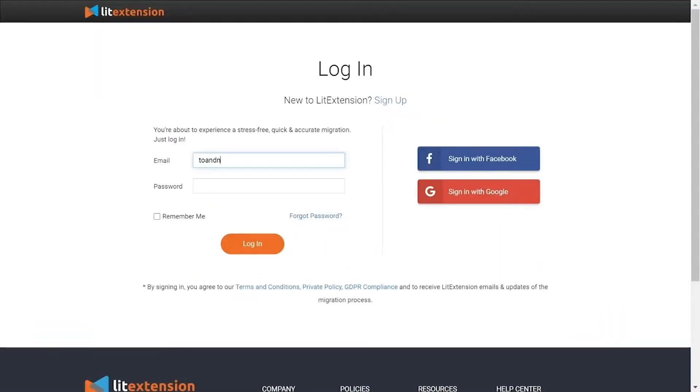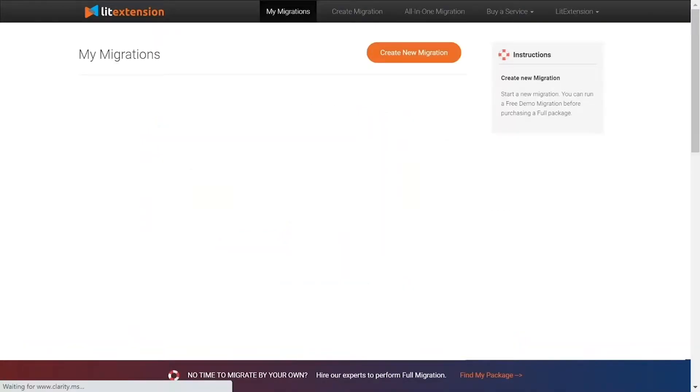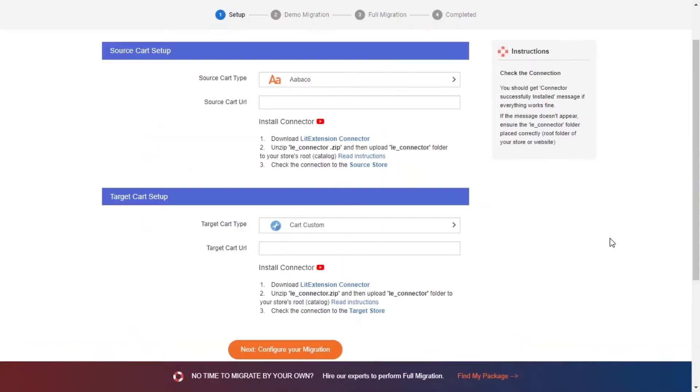First, log into your ListExtension account and click Create New Migration. What you need to do is set up your source store and target store.